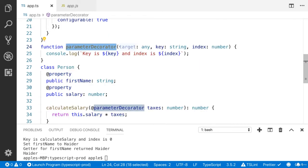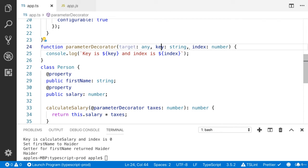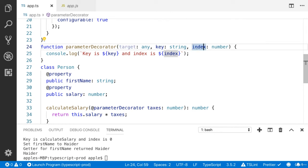It can take three arguments: target, key, and the index. Index is important here. If you will not write the index, it is going to give you the error.